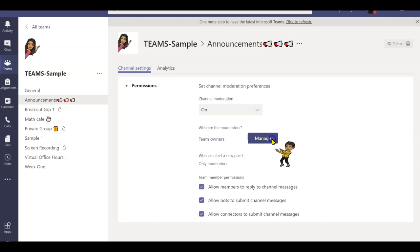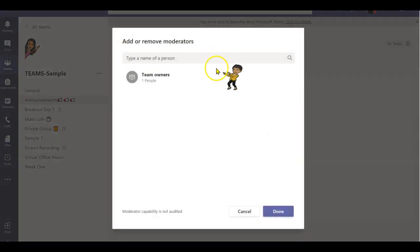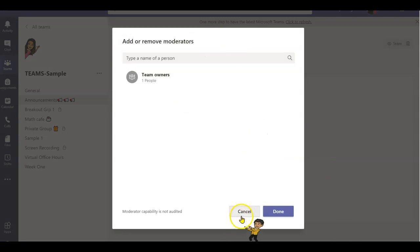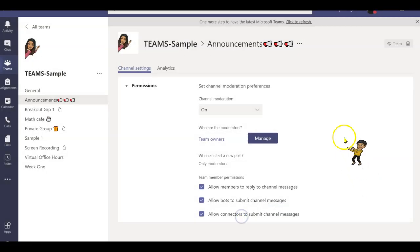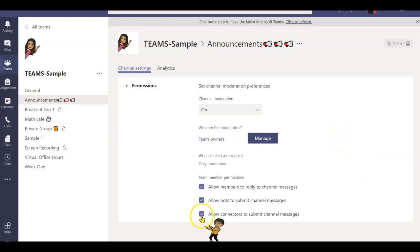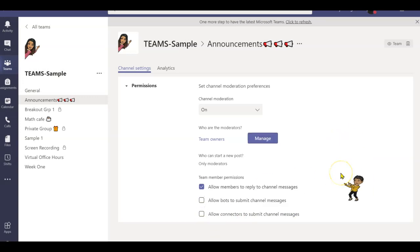But if you have a co-teacher, you might want to click on manage and add the teacher's email address just in case the teacher wants to start a new meeting in your absence. Make sure you turn off the connectors and bots because you don't want your students playing with those.